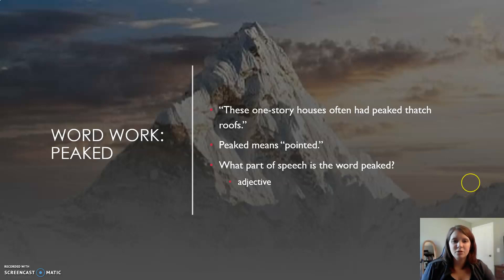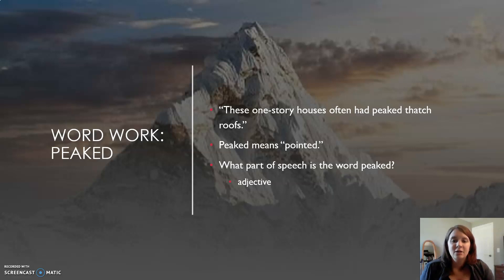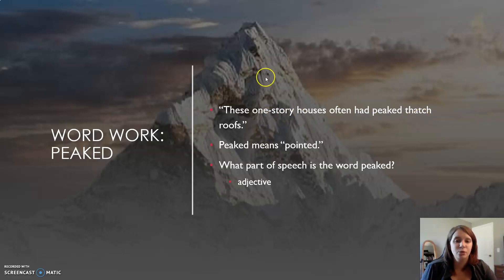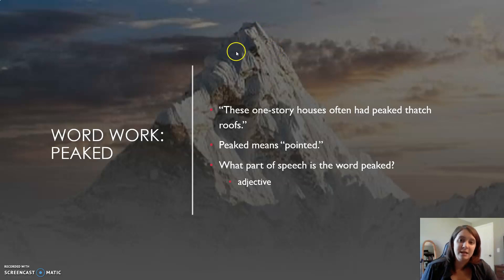Our word work for today is 'peaked.' This picture is an example of the peak of a mountain — the pointed part. So these one-story houses often have a peaked thatch roof. This is what they refer to as a peak, and you might notice a house has a peak to it as well. This is actually an adjective.